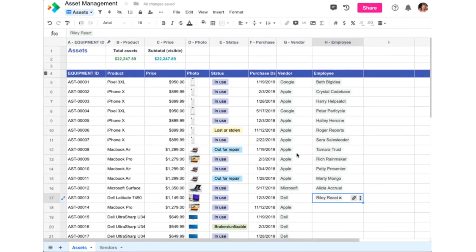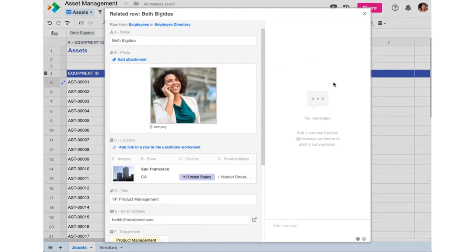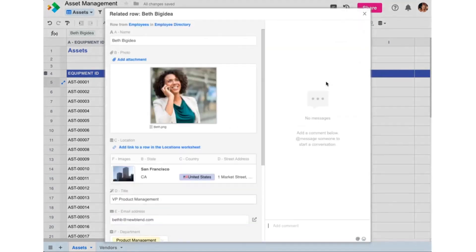Once a link is established, we can see the employee's details by clicking on the row link, and then drilling down to anything else related to that employee. For example, the location where she works.